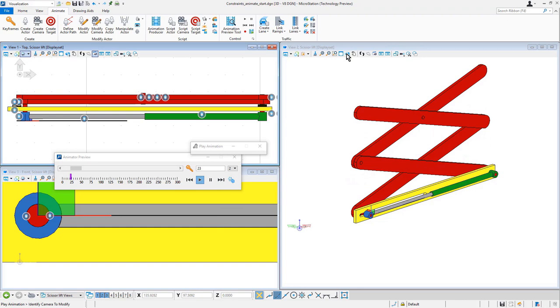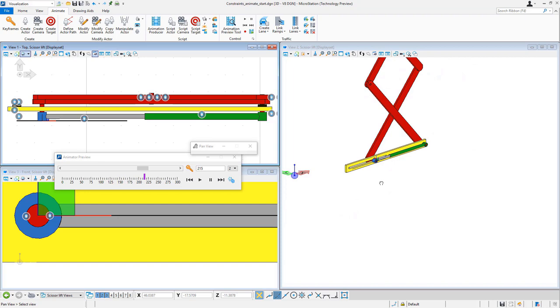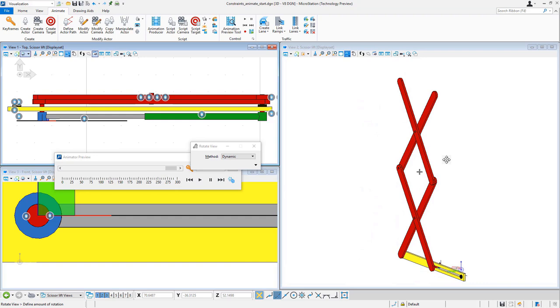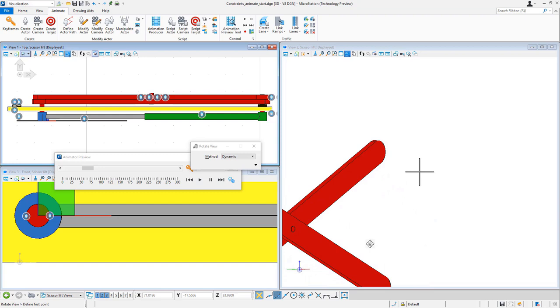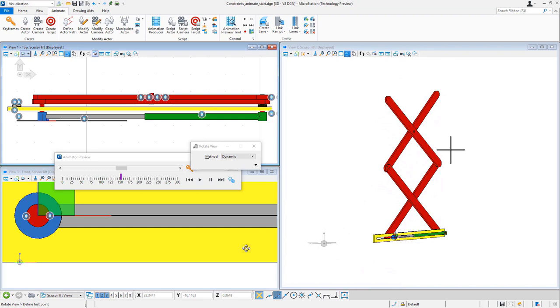So you can see that I can go ahead and turn on loop here. And while I'm previewing, I can manipulate the view. I can spin the view around and take a look at the arm. Pretty cool, pretty easy, one actor. Couldn't be easier. Be very difficult in V8i, really easy in the Connect Edition.